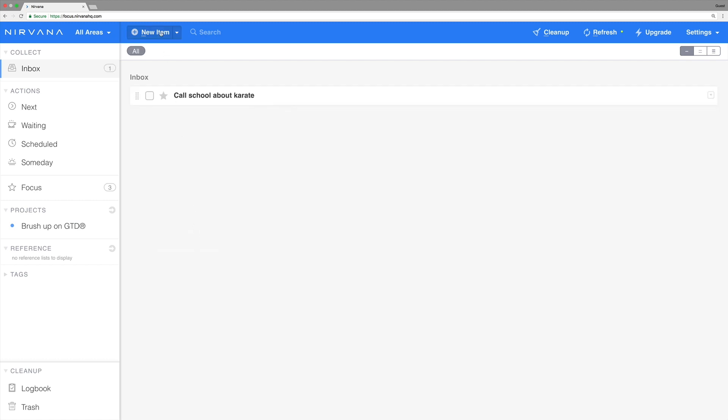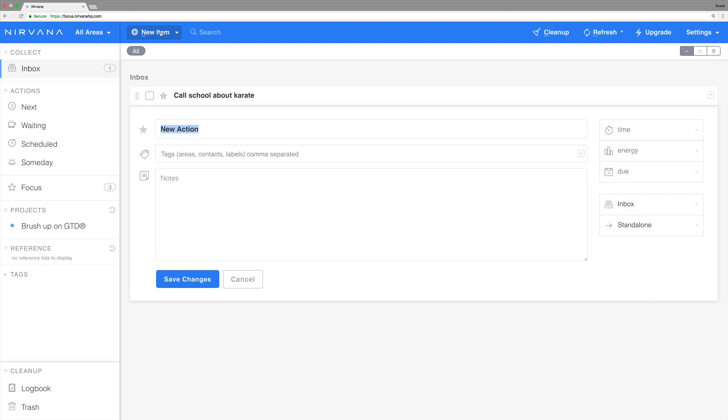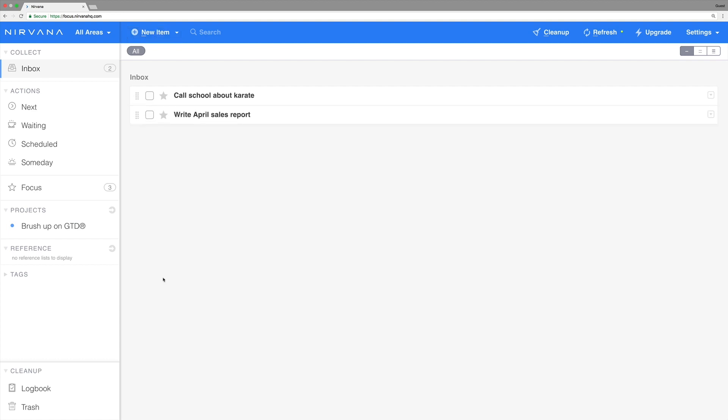Let's create another one. We click new item, add the name, click save changes, and you'll see that it adds the item to the bottom of the list.